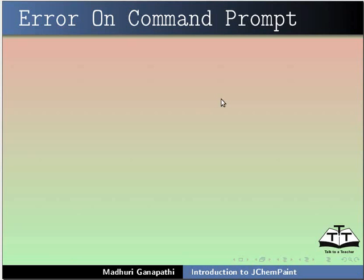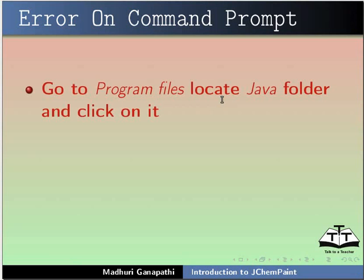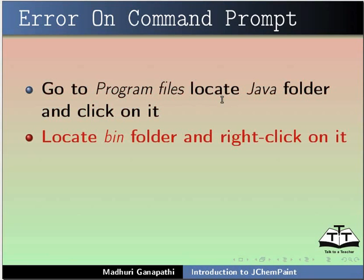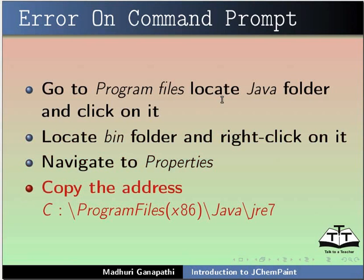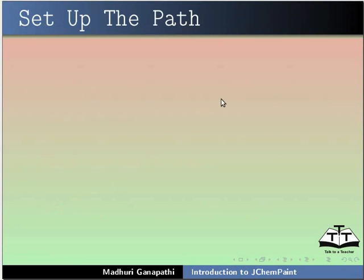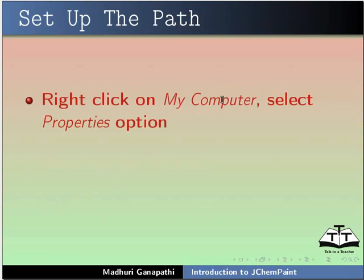If an error appears on Command Prompt, go to Program Files, locate the Java folder and click on it. Locate bin folder and right-click on it. Navigate to Properties, copy the address c colon slash Program Files within brackets x86 slash java slash jre 7. To set the path, follow the steps.